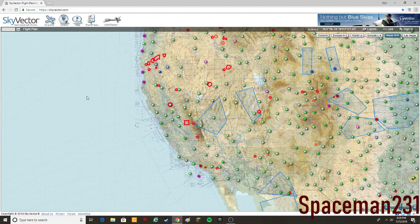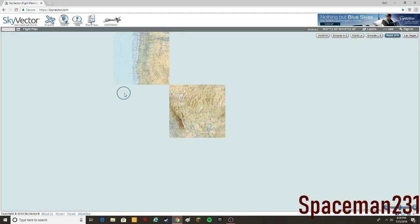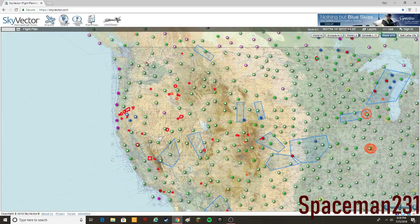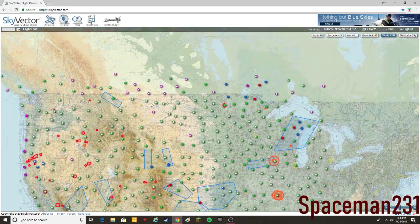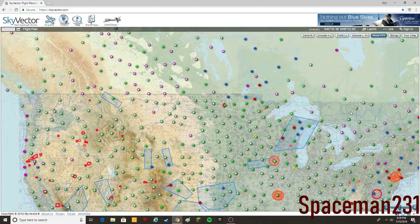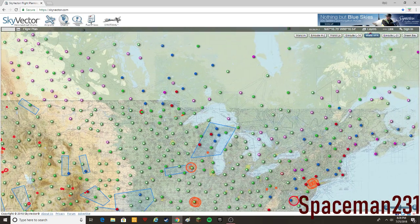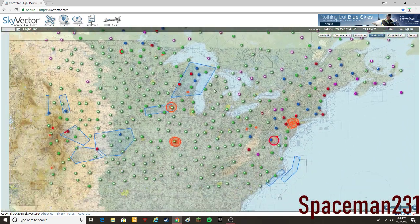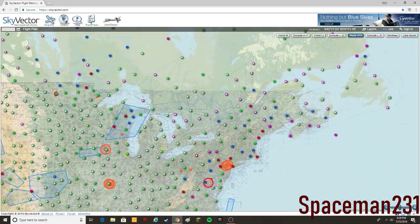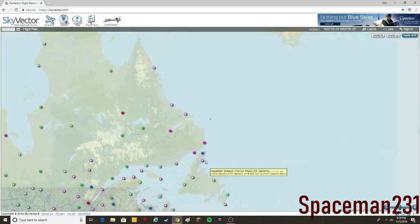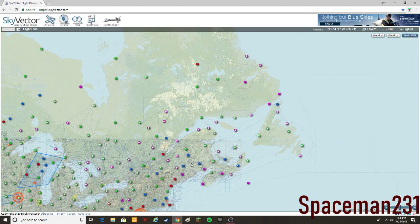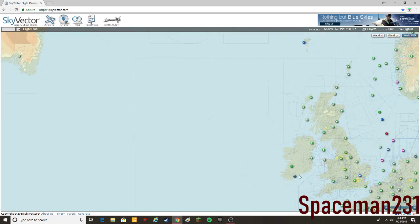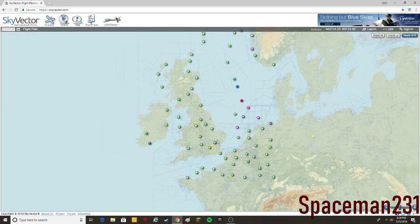One other thing I'd like to point out before we start the tutorial is that Skyvector, if you're looking to get charts and also make flight plans, it's really only going to work in the U.S. You can make international flight plans, but usually they have to have a beginning in the U.S.